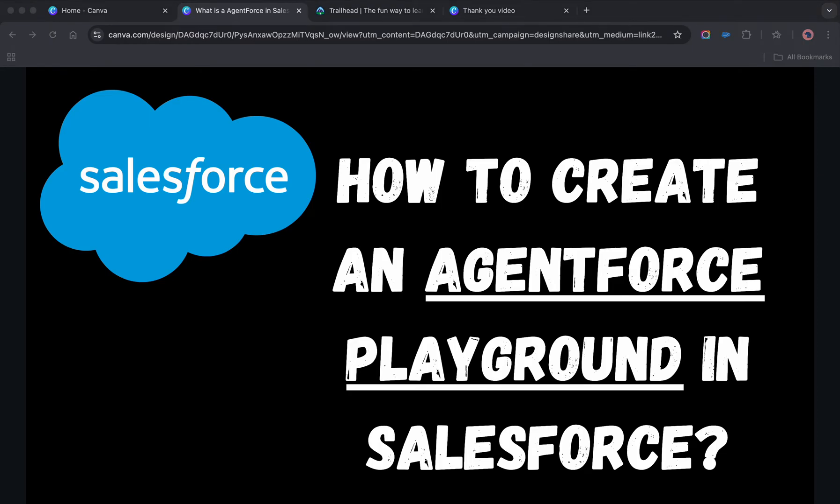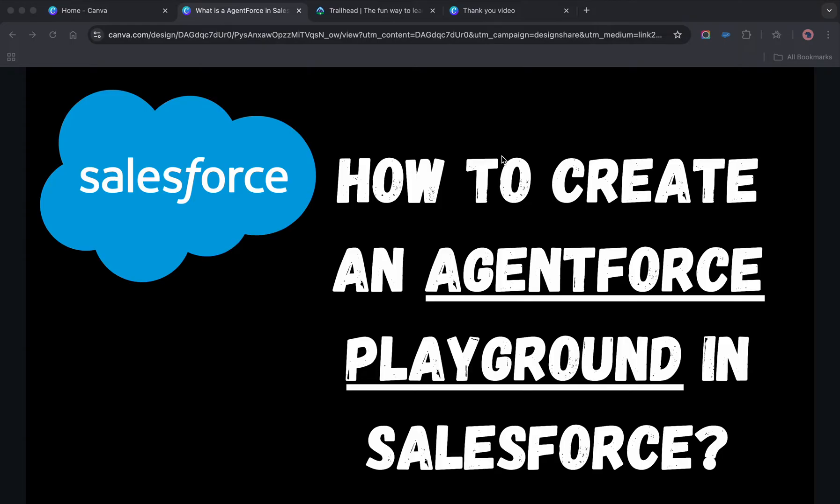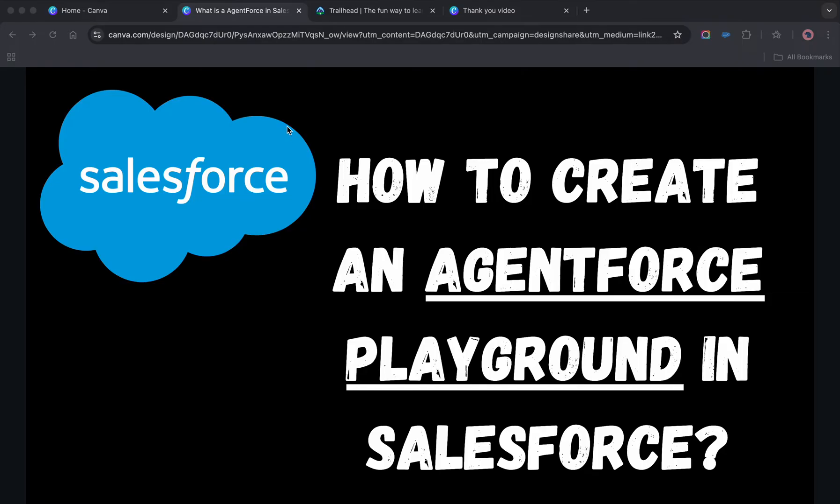Hi friends, welcome back to my channel. In this video we'll discuss a booming concept right now in Salesforce, which is Agentforce. I wanted to show you how you can create an Agentforce-enabled playground in Trailhead so that you can learn Agentforce and do other activities related to it.